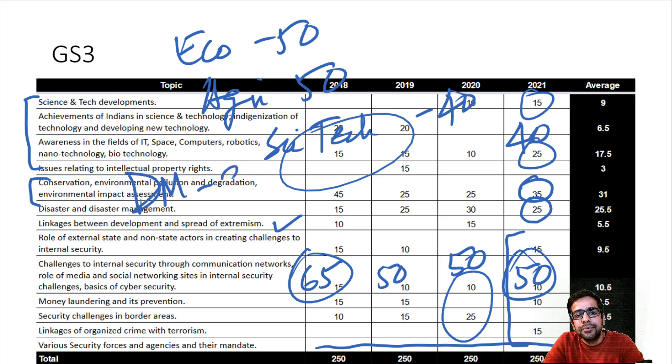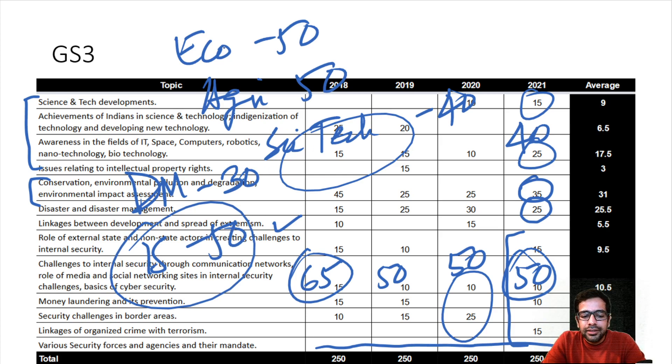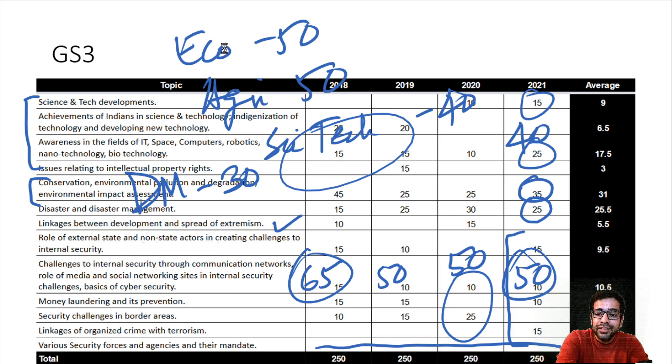Internal security has multiple sections - non-state actors, external state actors, cyber security, money laundering, border security, terrorism, and various security forces. Overall you have 50 marks for internal security: approximately 15, 10, 10, 10, 15 marks across sub-sections. So in GS3, the approach is very balanced: economy 50 marks, agriculture 50 marks, science and tech 40 marks, disaster management 25 to 30 marks, and internal security 50 marks.